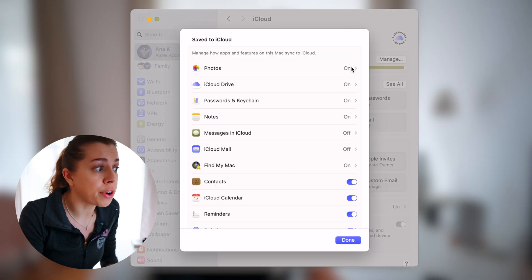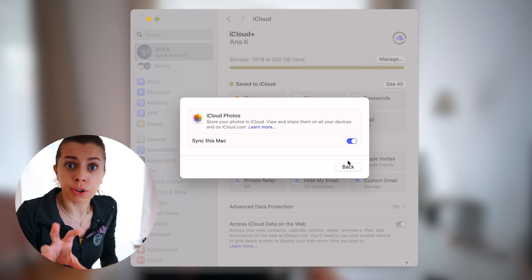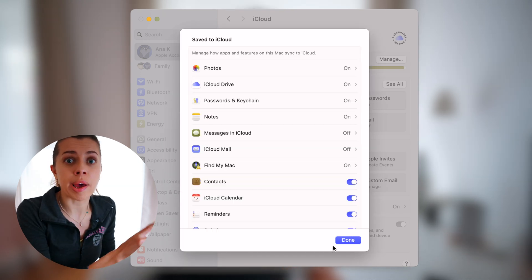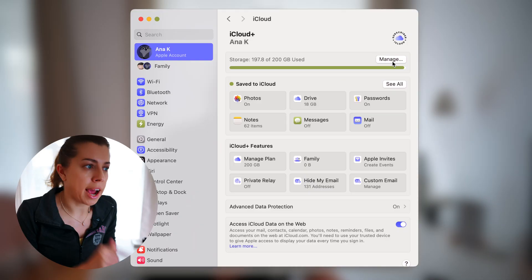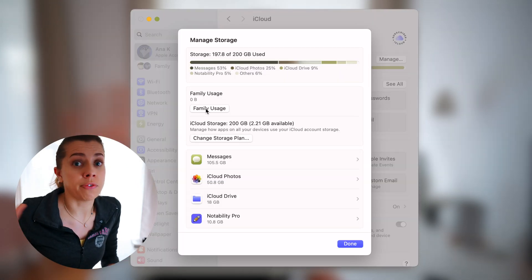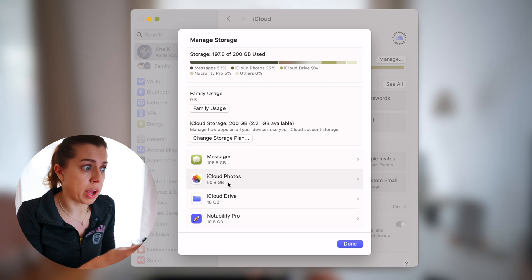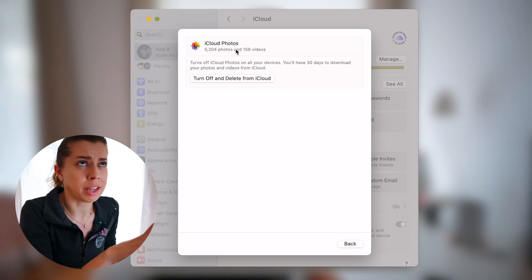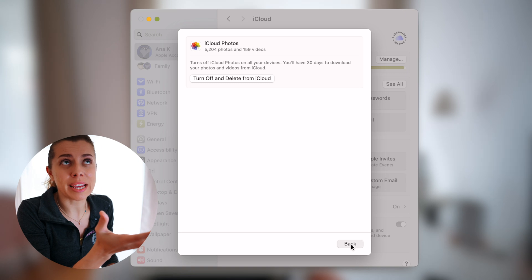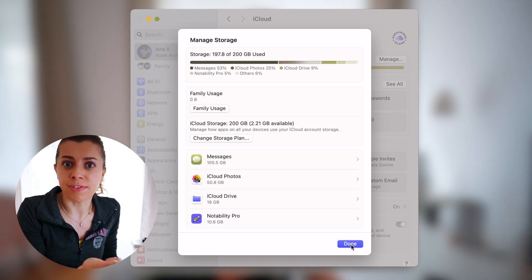First thing I want you to do is turn on iCloud for your photos. This way all the photos that you take on your phone will automatically sync to your computer. I personally pay $2.99 per month for iCloud storage of 200 gigabytes and I currently have five years worth of photos and videos in the cloud. That means it will last me for another 15 years, unless photo sizes change dramatically. So I think it's a pretty good plan.